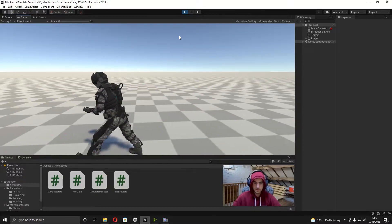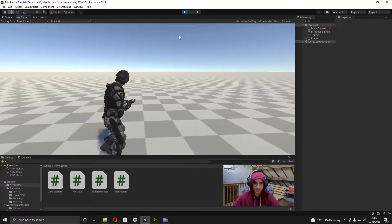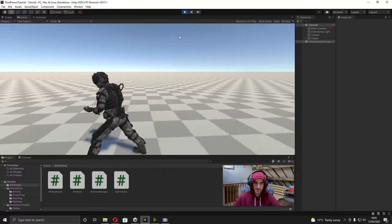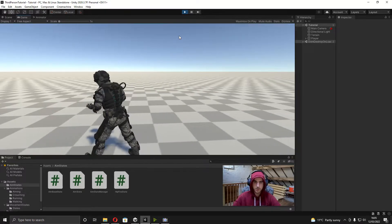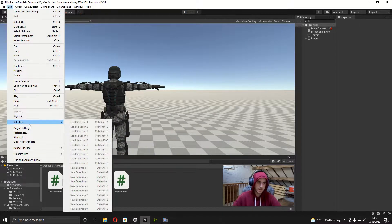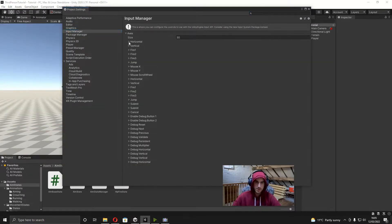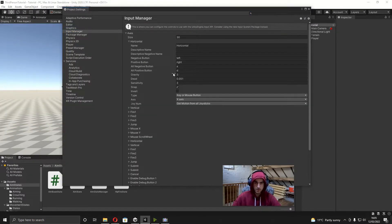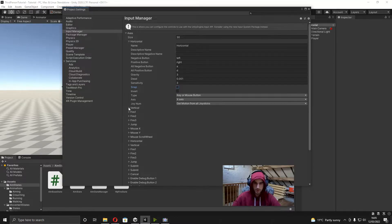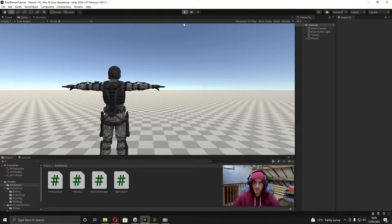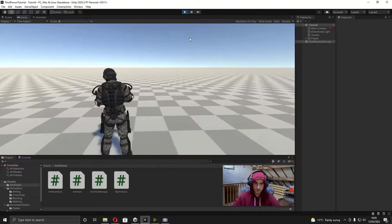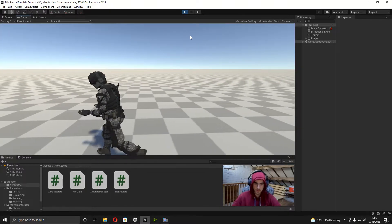This is really easy to fix. We just go to Edit, then Project Settings, and go to the Input Manager. First of all on the horizontal, we're just going to turn off snap, and then same for the vertical. So now if we play the game, you can see when we walk left and then go to right, it transitions a lot nicer.